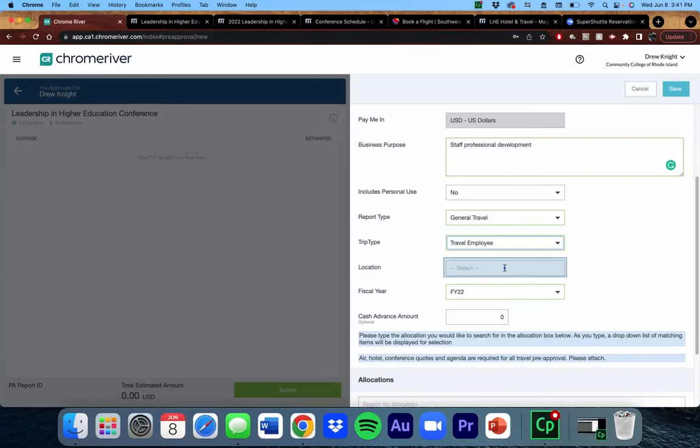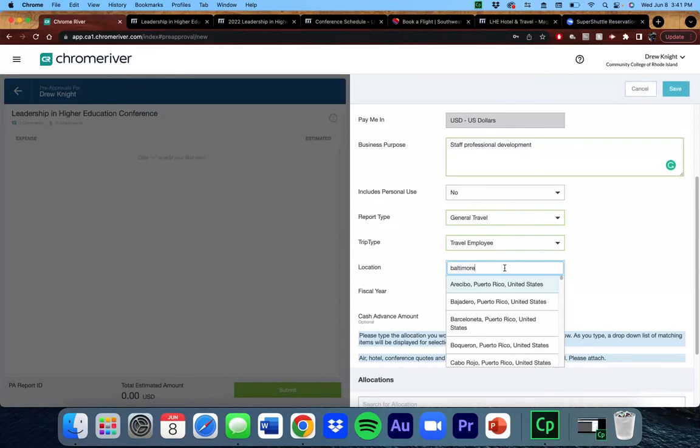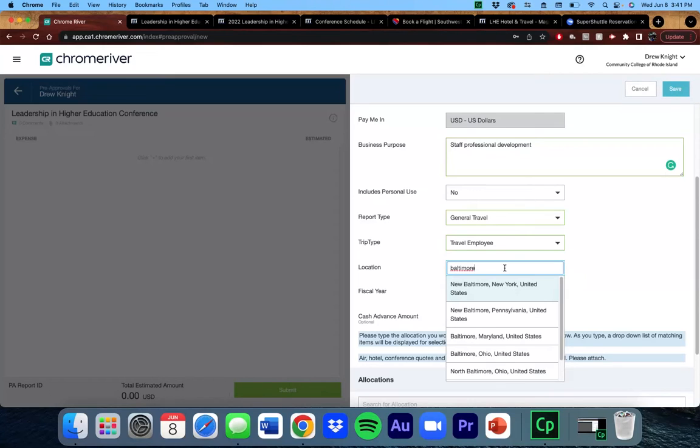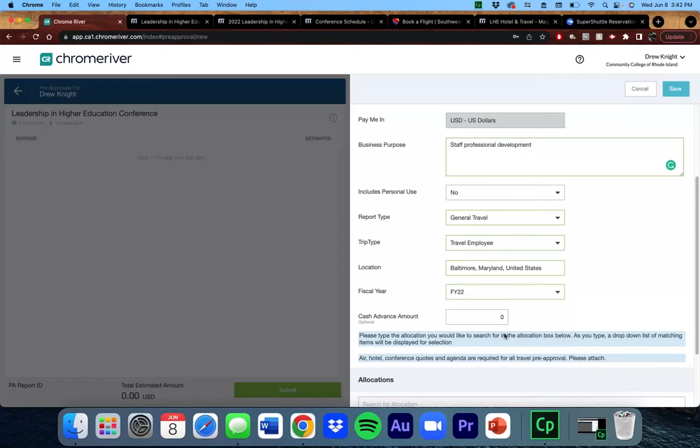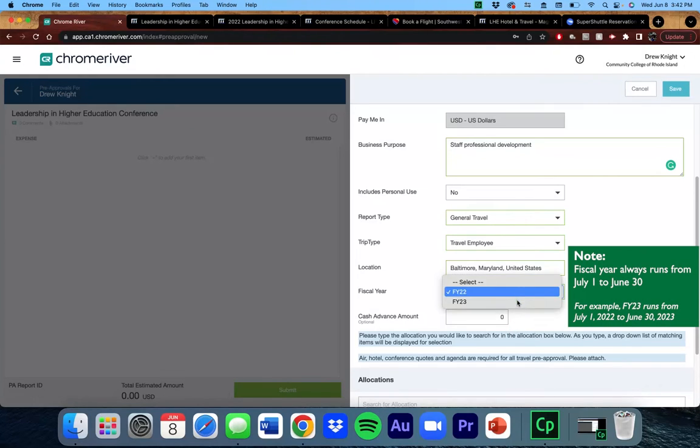For location, enter the city where the conference is taking place. You want to enter the fiscal year that the trip will be taking place. Since this is in October, I will choose FY23.